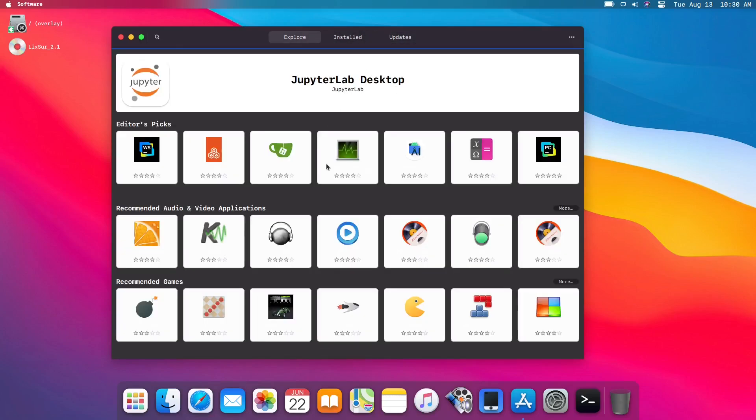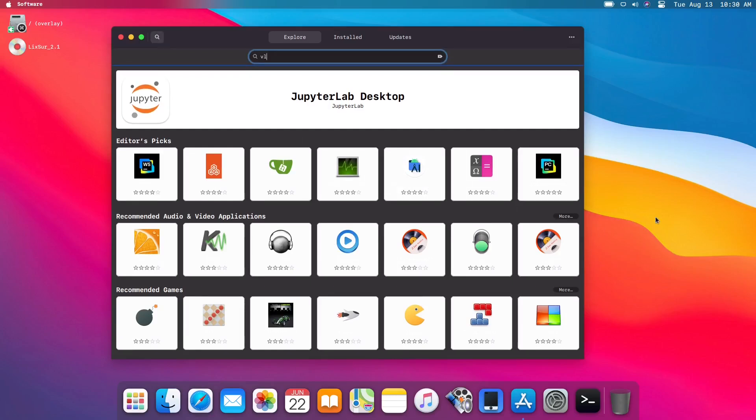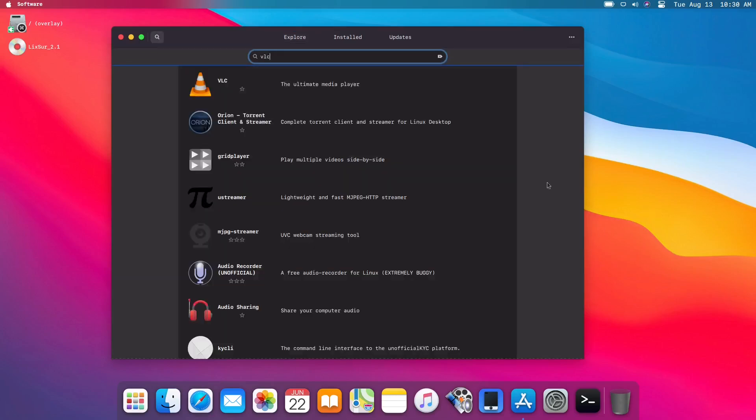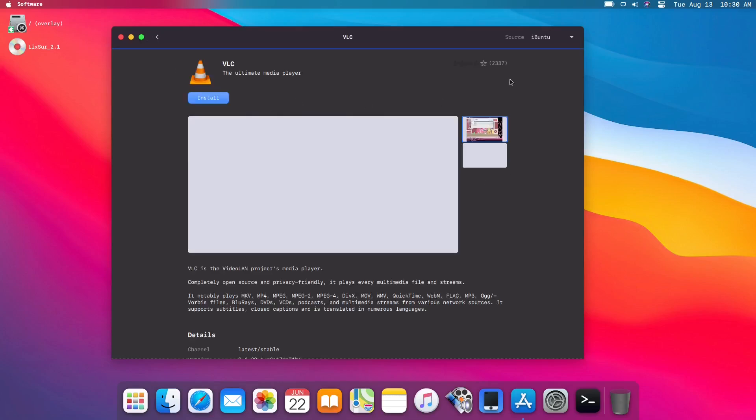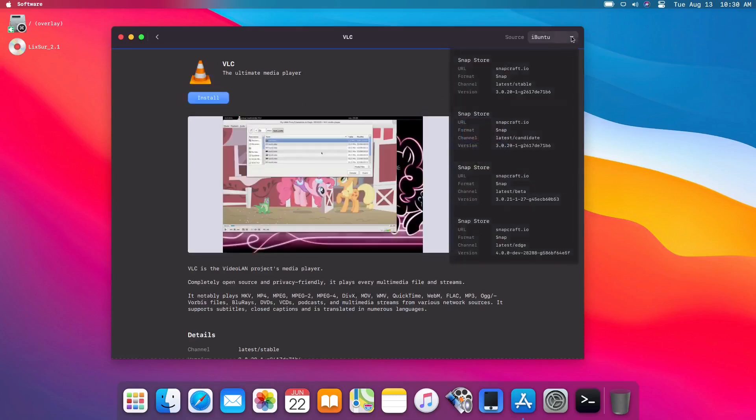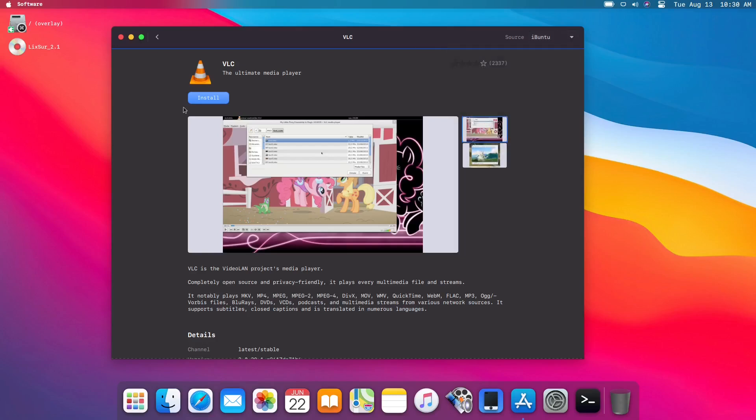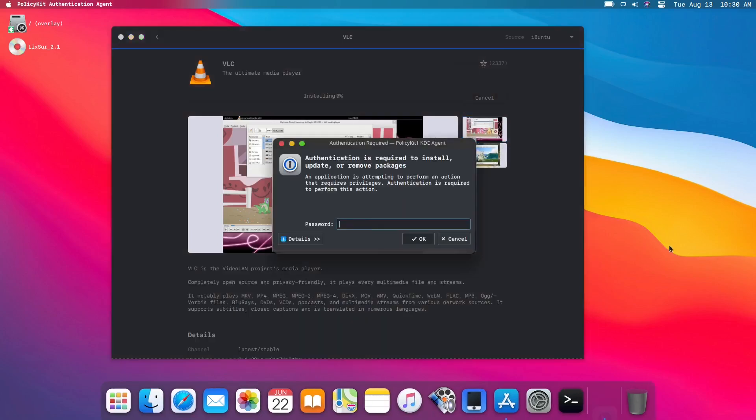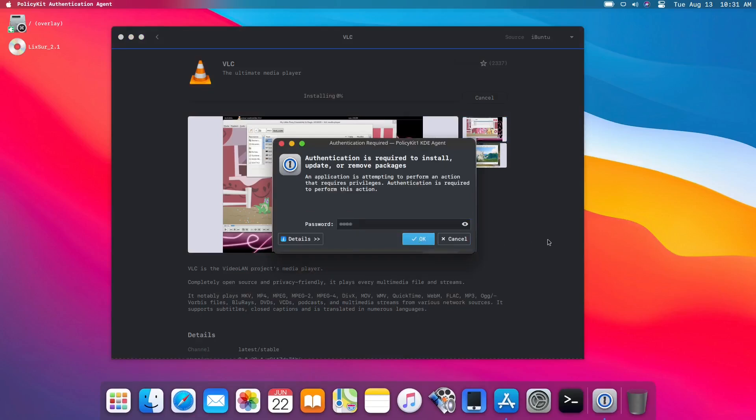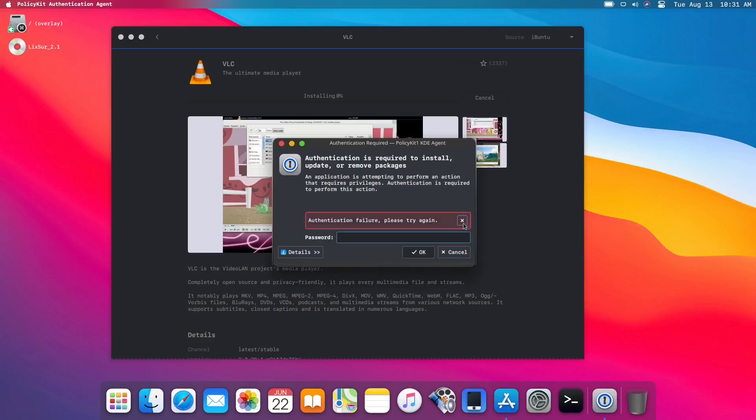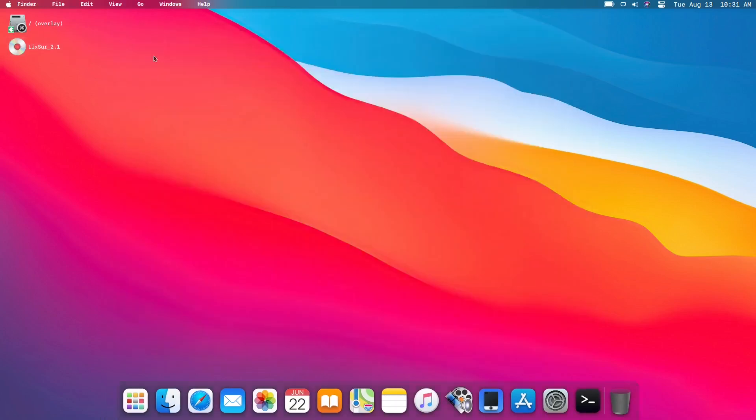So let me try to download something, let's try to download VLC. And then we have the source, either iBuntu snap. So this is Ubuntu-based software center. Let's just click this one, install. Is it allowing us? No, we are not allowed. We are not allowed to download. Let's close this one.